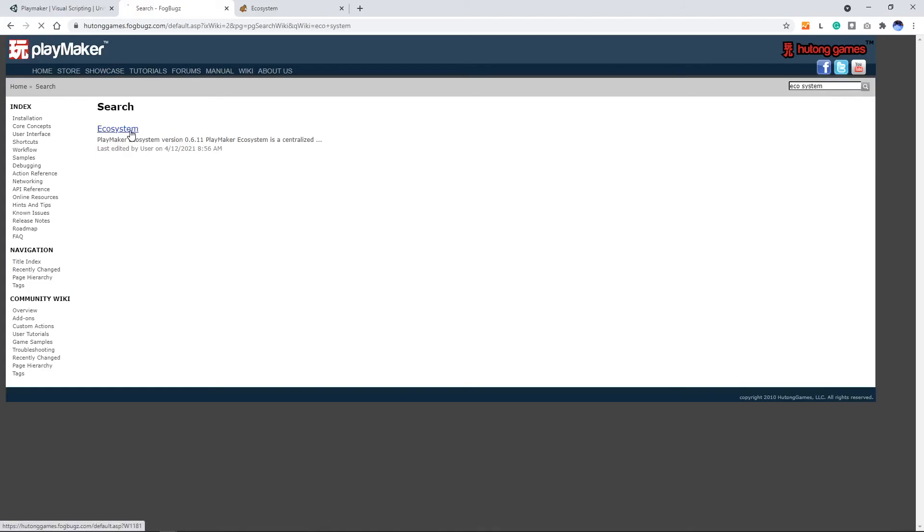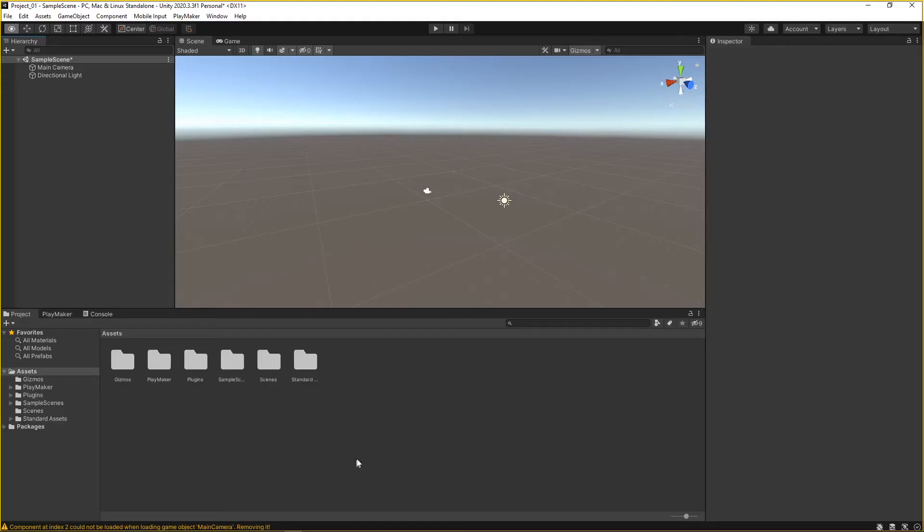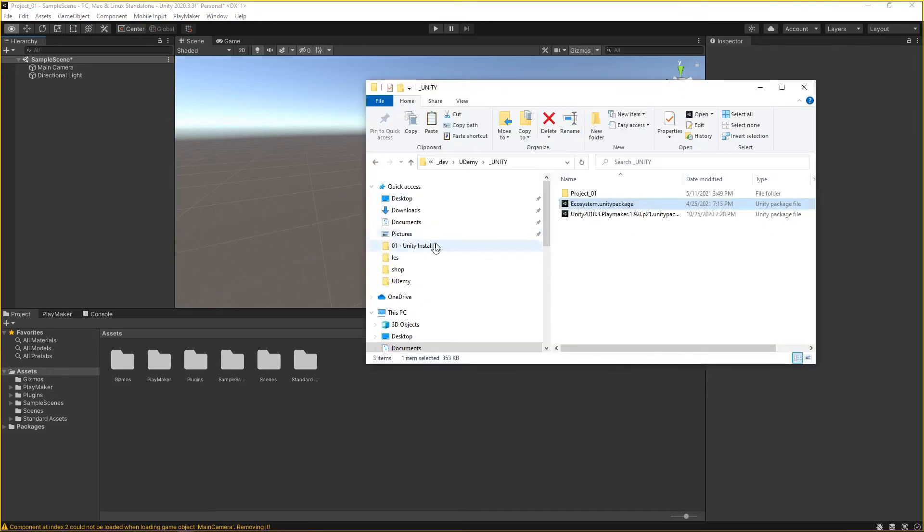Click that and then we download that package and go back to my project and I pull up a folder of the ecosystem package I just downloaded. Double click it, import, import.